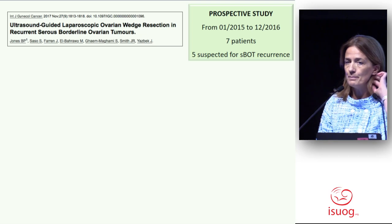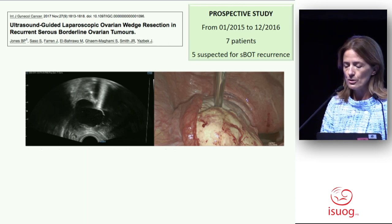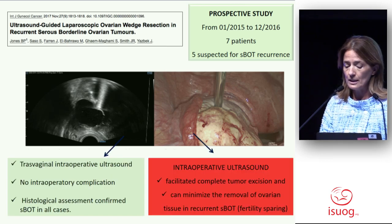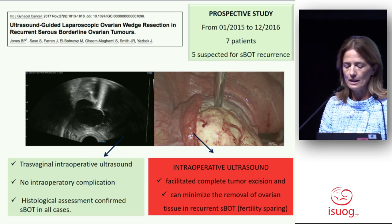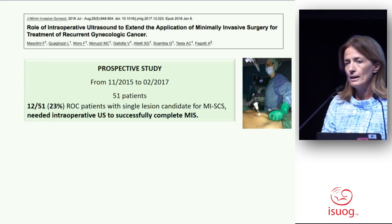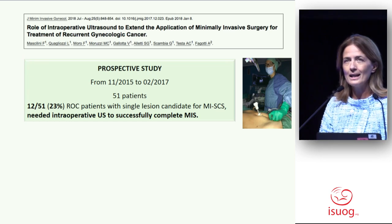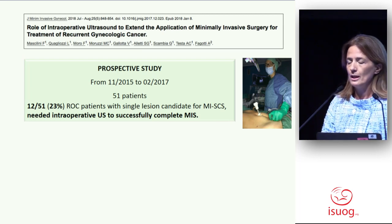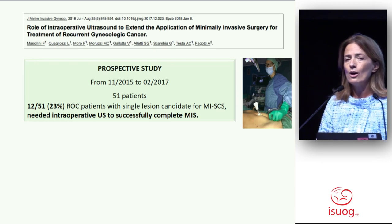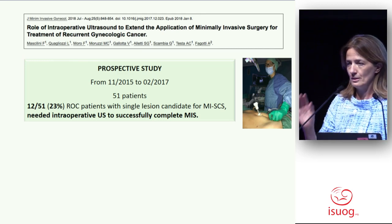In the literature, Yadzeb and colleagues reported their experience using ultrasound during surgery in patients with suspicion of borderline recurrence, and they demonstrated it could be very useful in facilitating complete tumor excision. After that experience, we started a pilot prospective study. The aim was to analyze in how many cases the surgeon could require assistance of an ultrasound examiner in completing the surgical procedure only by laparoscopy to find a recurrent lesion.